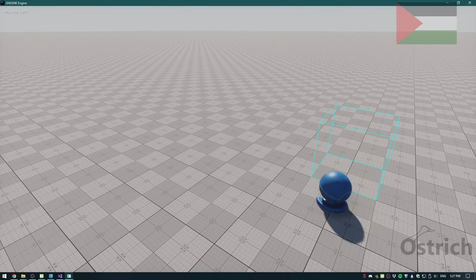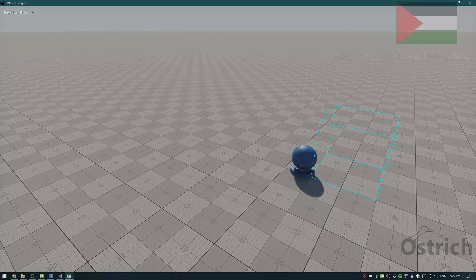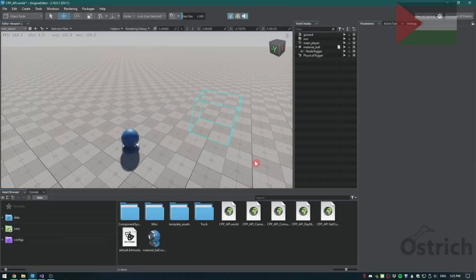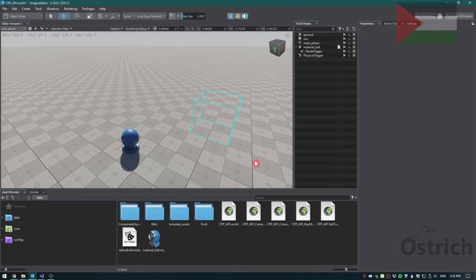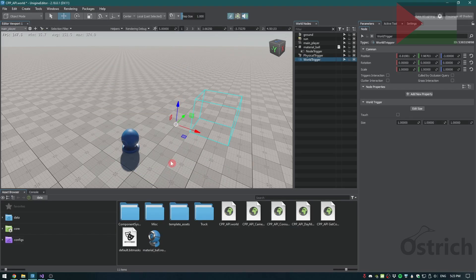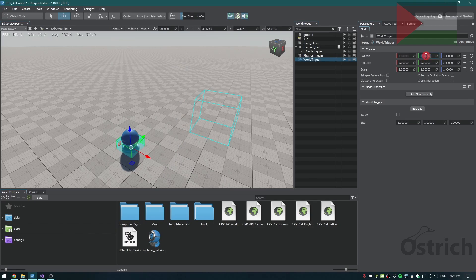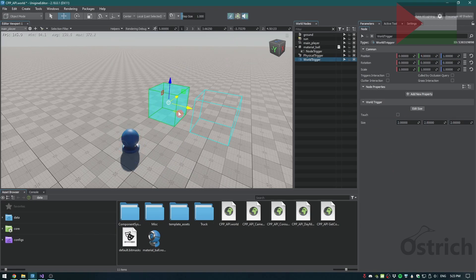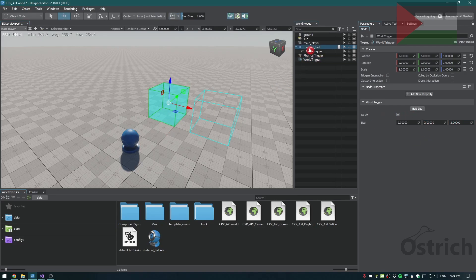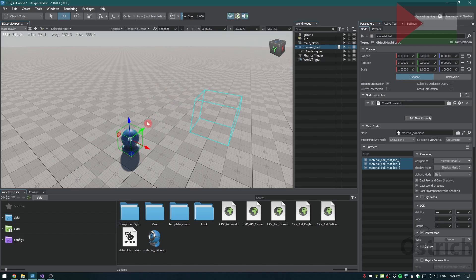As for world, we actually will be doing about the same as we did before. We're going to be opening the logic, going into the world trigger, adding it in the same spot or a bit ahead of it, and we are also going to be enabling touch. Touch means the moment you touch it, it is activated.